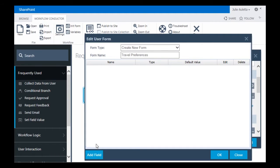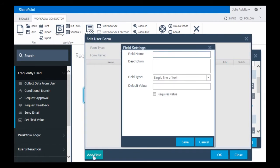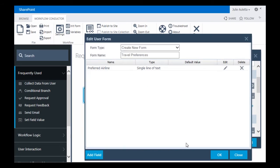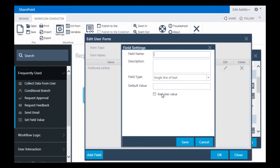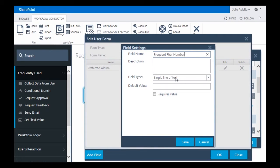Then I'm going to add a few fields. So this is going to be the Preferred Airline. Single line of text, not required. The next one is going to be the Frequent Flyer Number for that Preferred Airline. Again, it doesn't necessarily require a value.